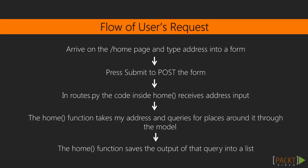First, I arrive on the homepage. I type my address into a form. Second, I press submit, which posts the form. Third, in routes.py, the code inside the home function receives my address input.